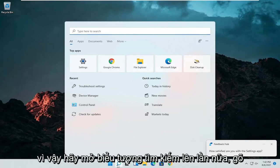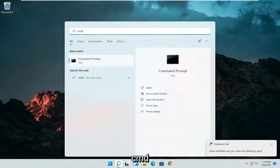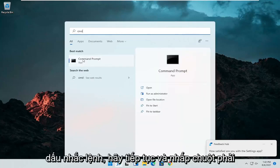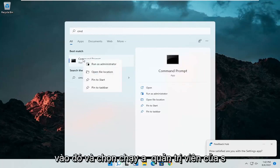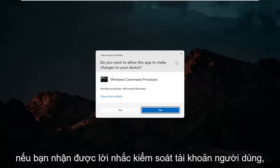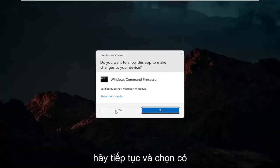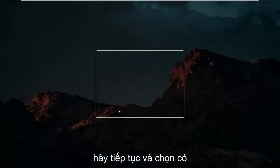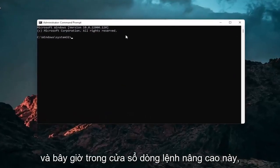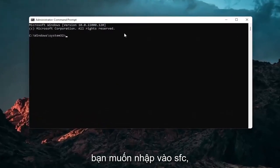So open up the search icon again. Type in CMD. Best results should come back with command prompt. Go ahead and right click on that and select run as administrator. If you receive a user account control prompt, go ahead and select yes.